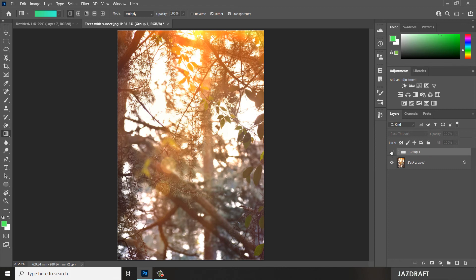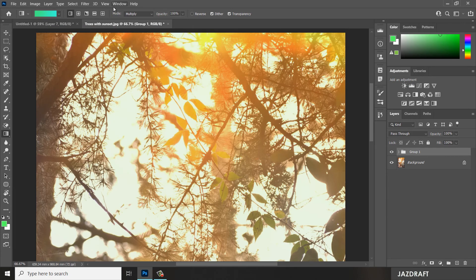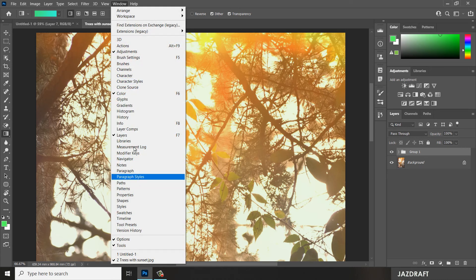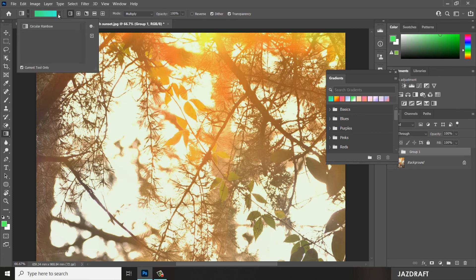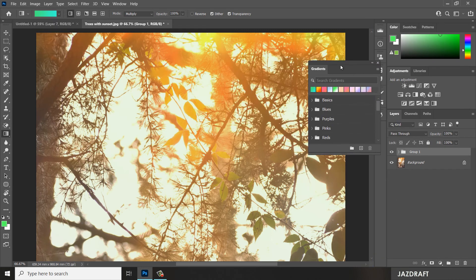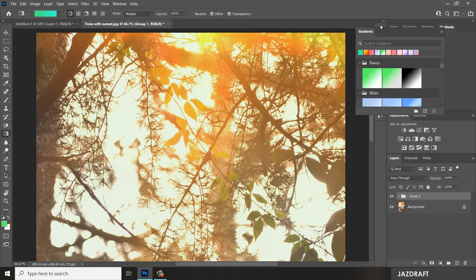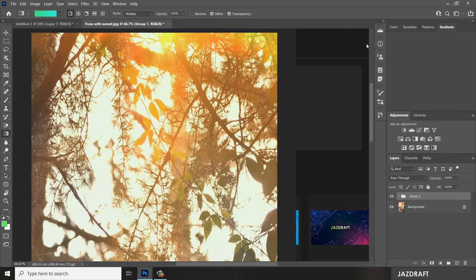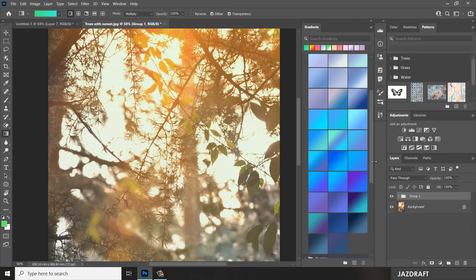This is the before and the after. You can also find the gradient panel under the Window menu — you can find it here. So you can check and add gradients from there. If you want it on your workspace to see what you want to add, you can do it that way — you can add it from here too.